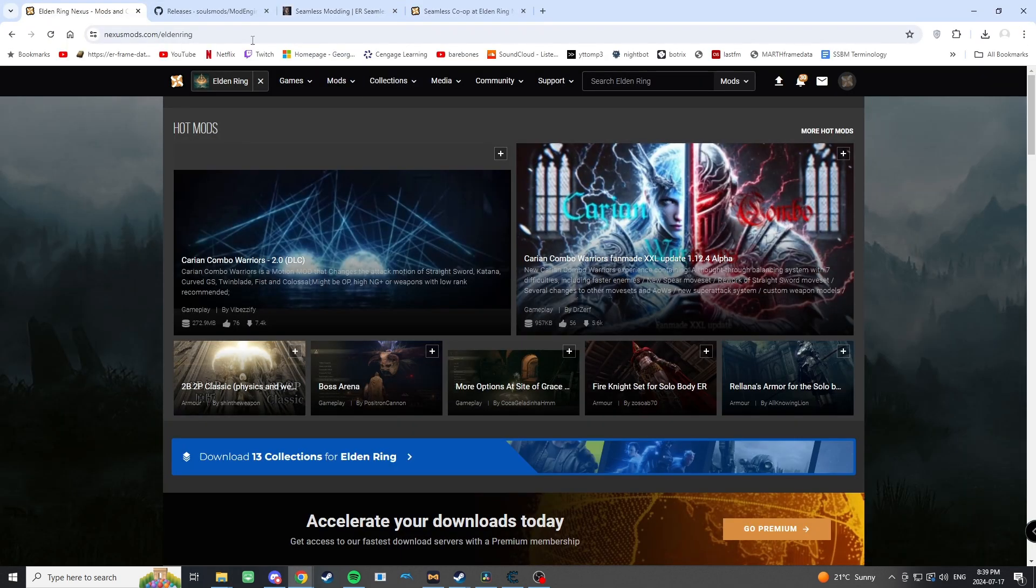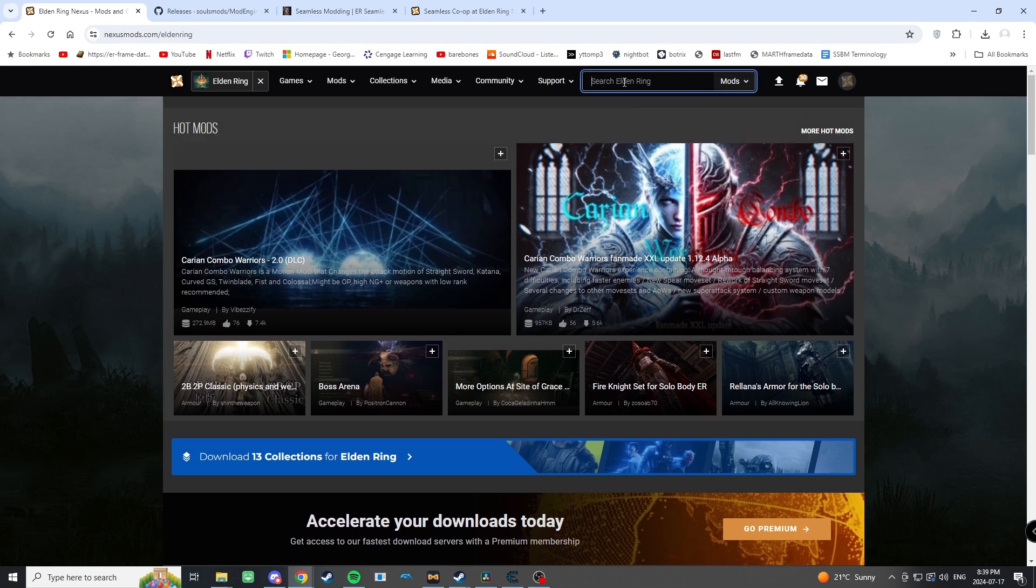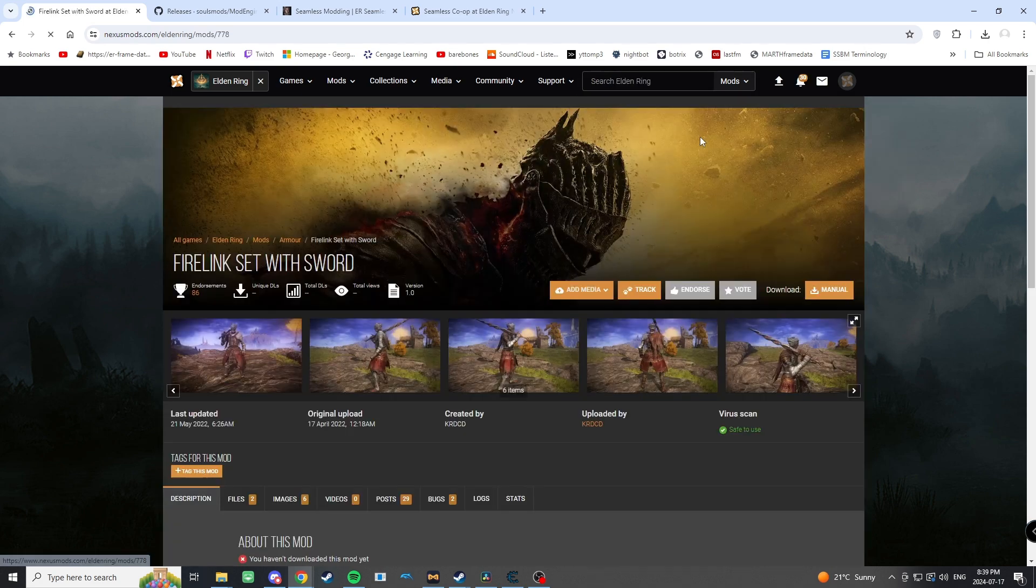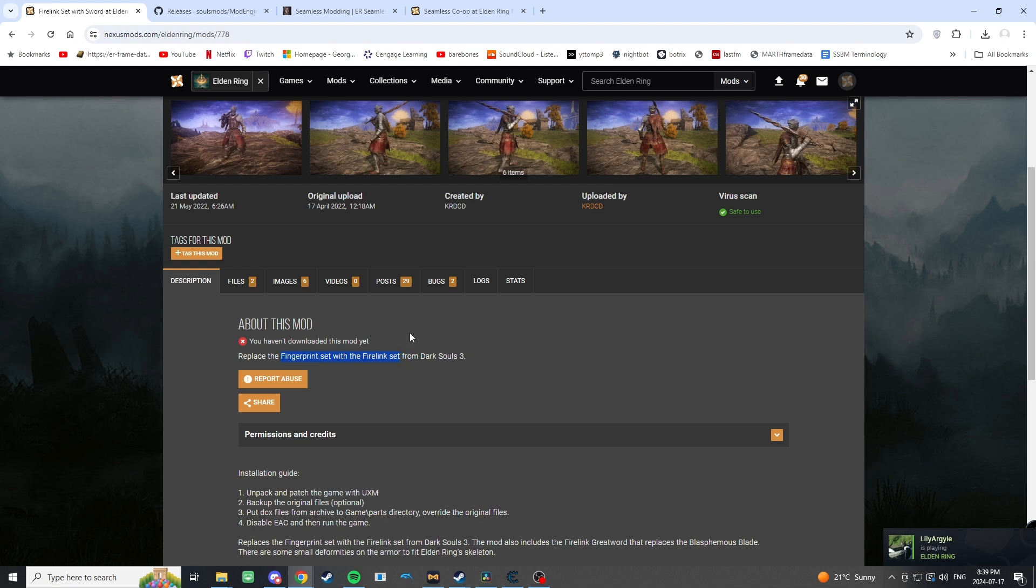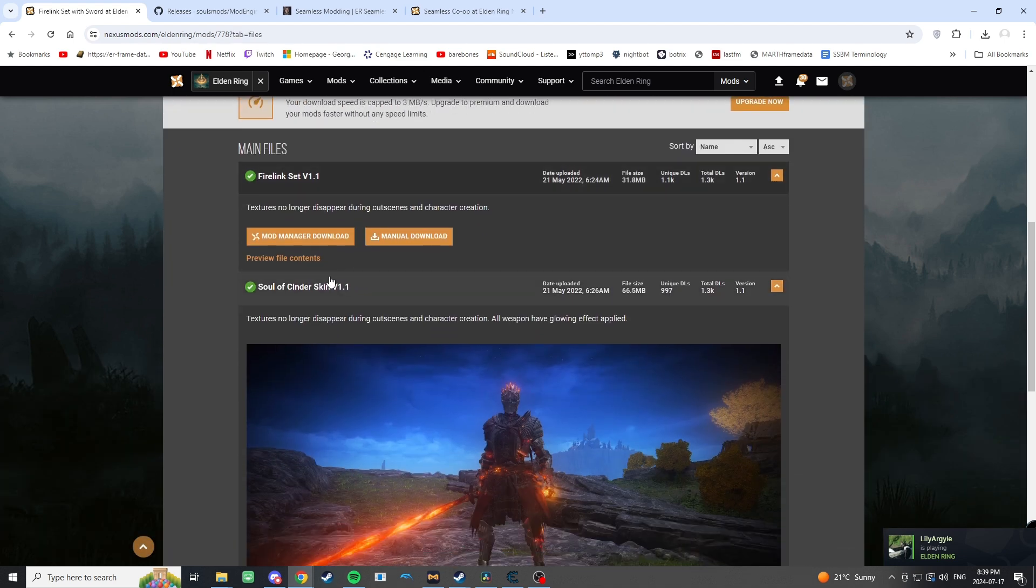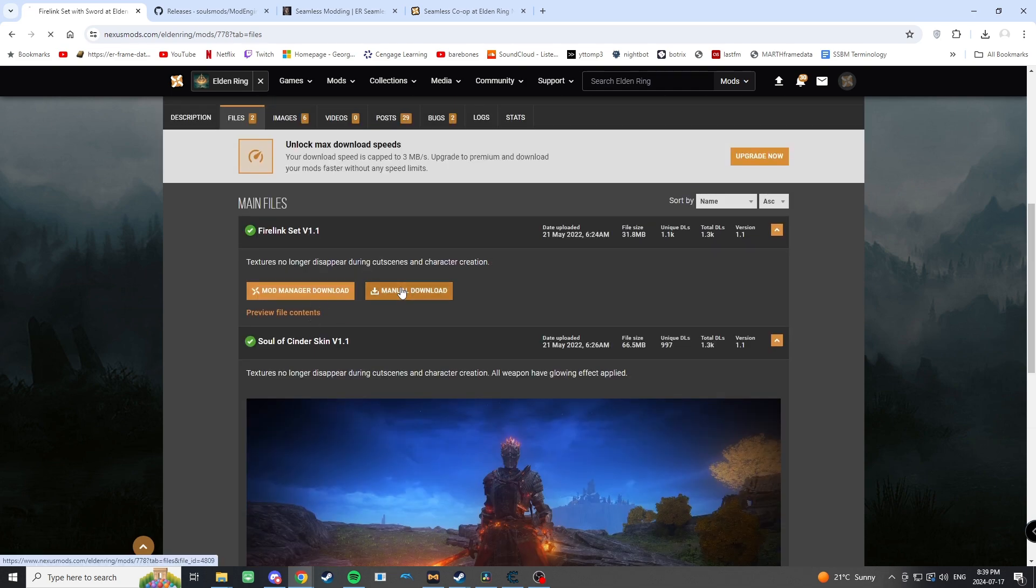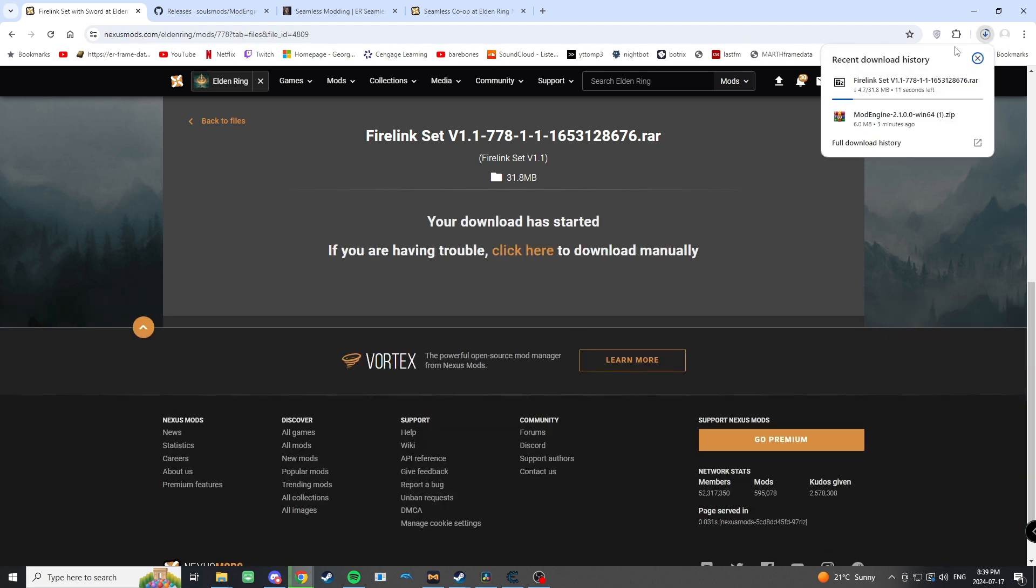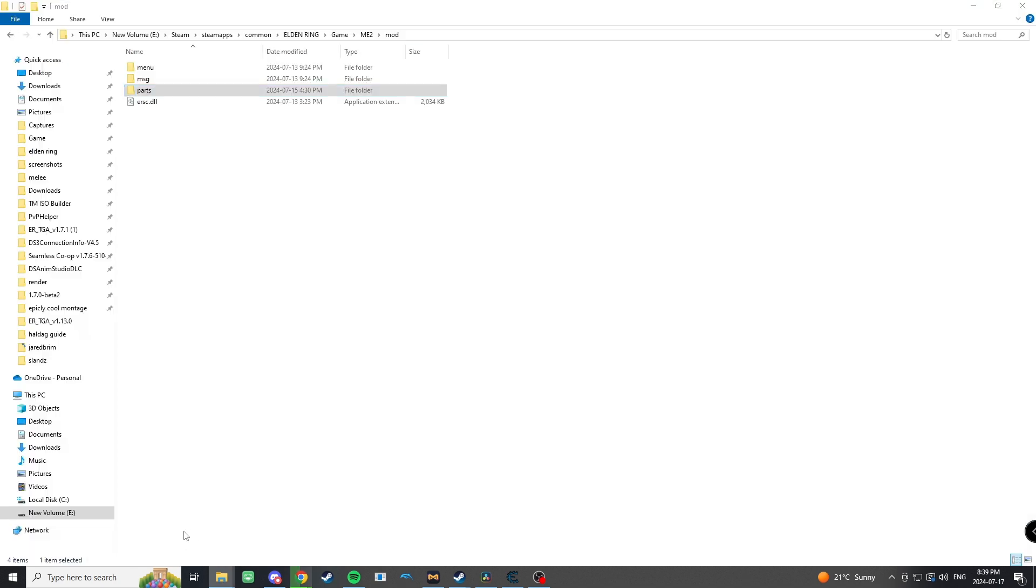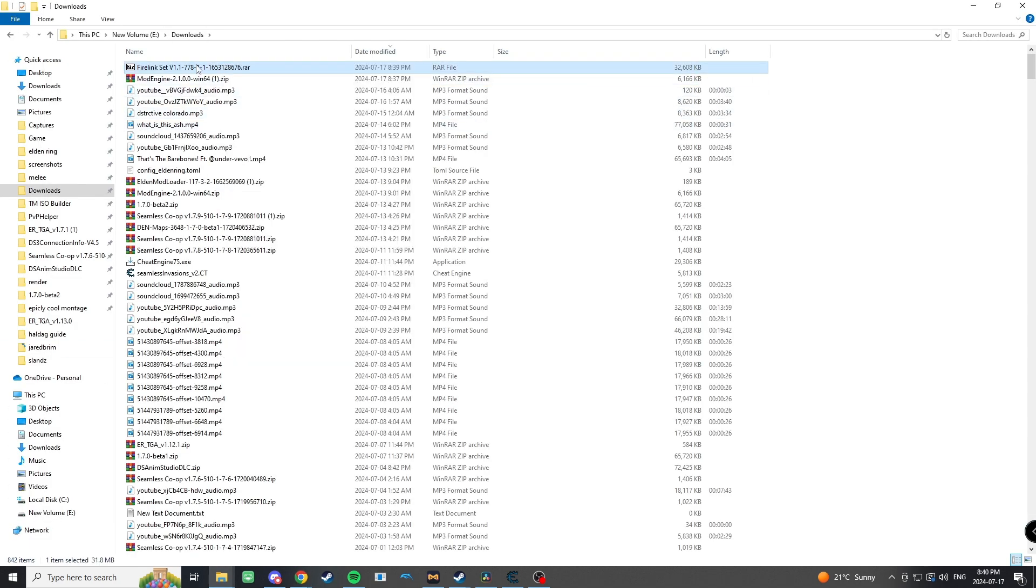Once you've done that, head over to NexusMods.com. Again, this will be in the description below. Say we want the Firelink set from DS3. Basically how these work is it's going to replace the armor files for any particular set. This one in particular is going to replace the Fingerprint set, and I'm going to install this one.